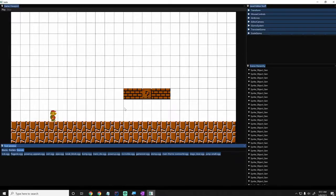After this episode, we will actually start building the Mario game and we will see how we can build a game using what we have so far.